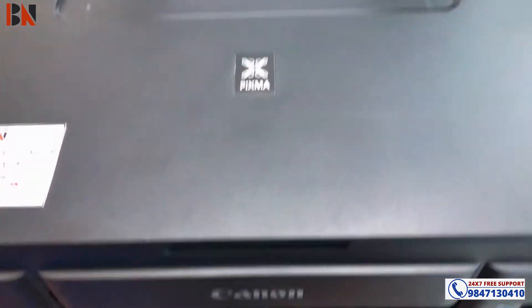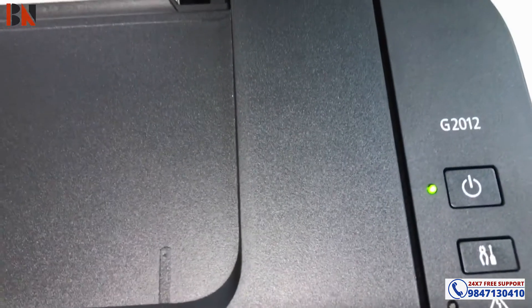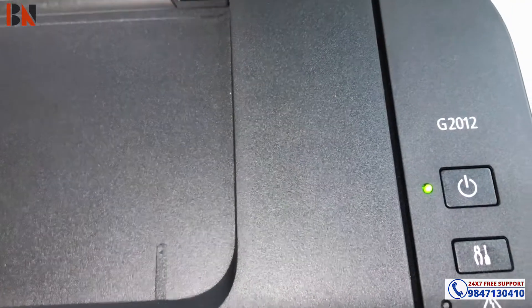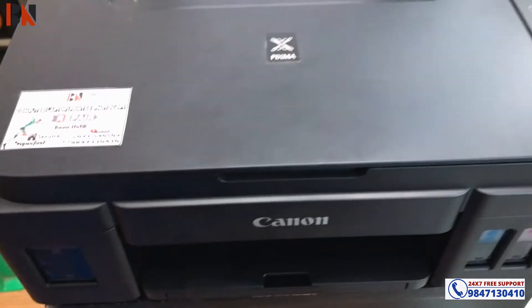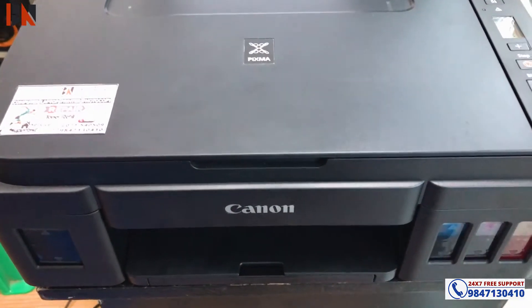Hello friends! Today we are going to test the G-2012 printer with a test print. We are going to check the nozzle.